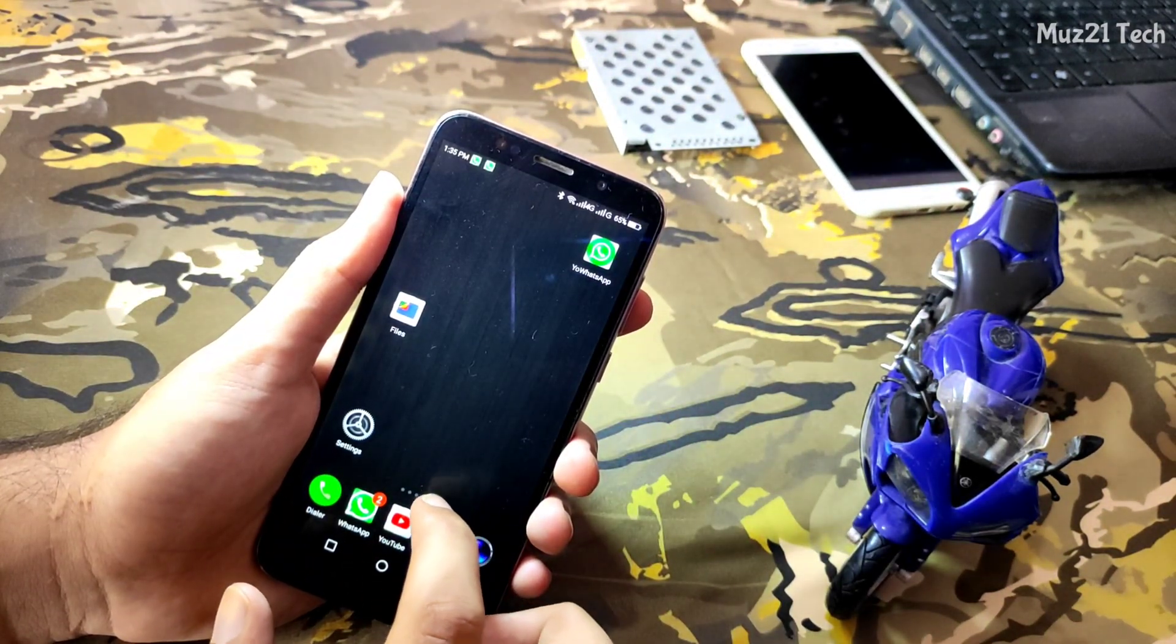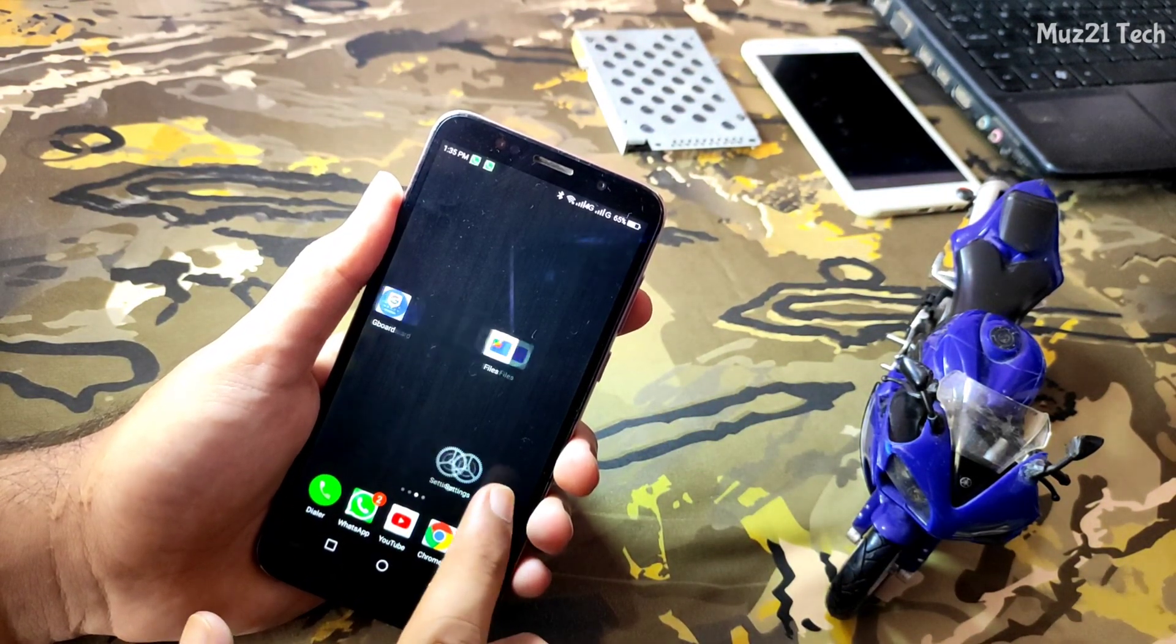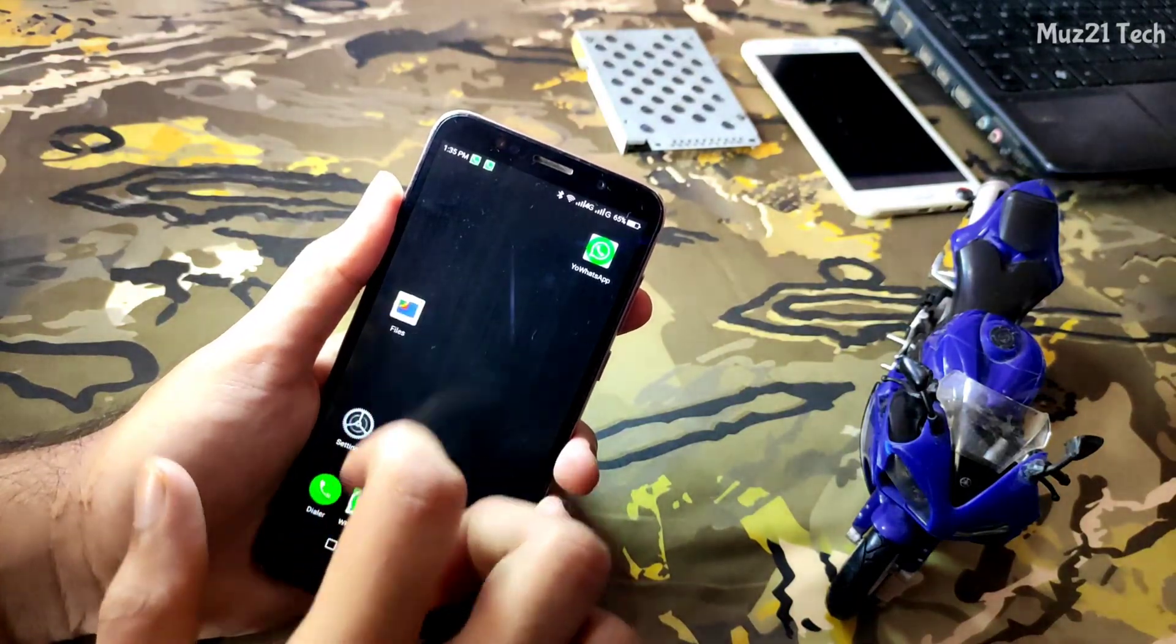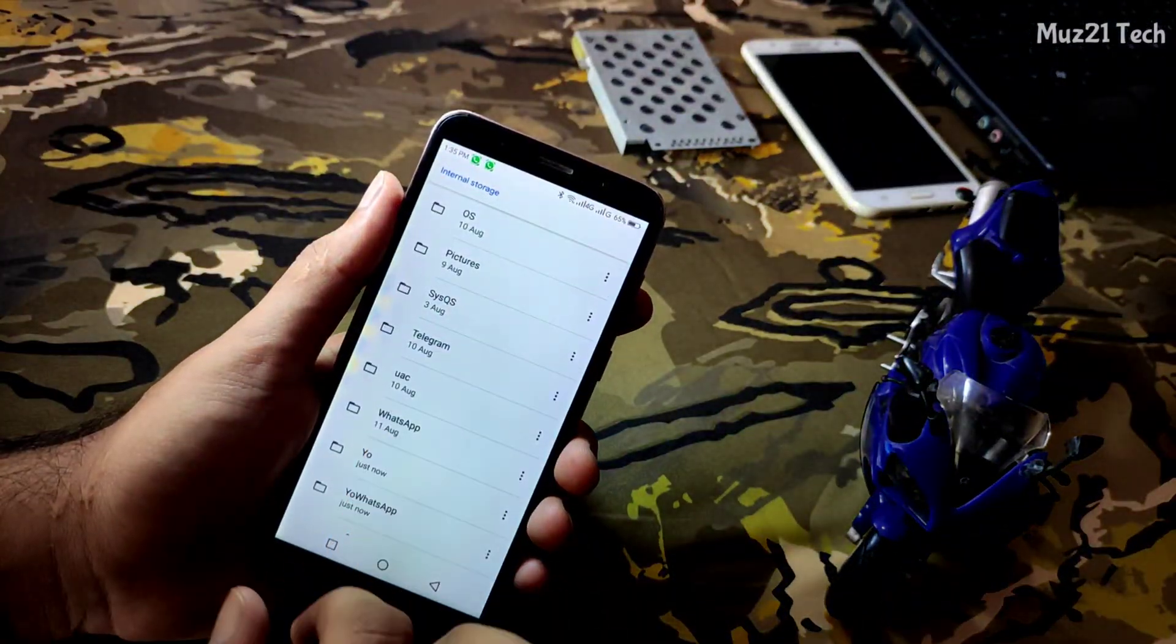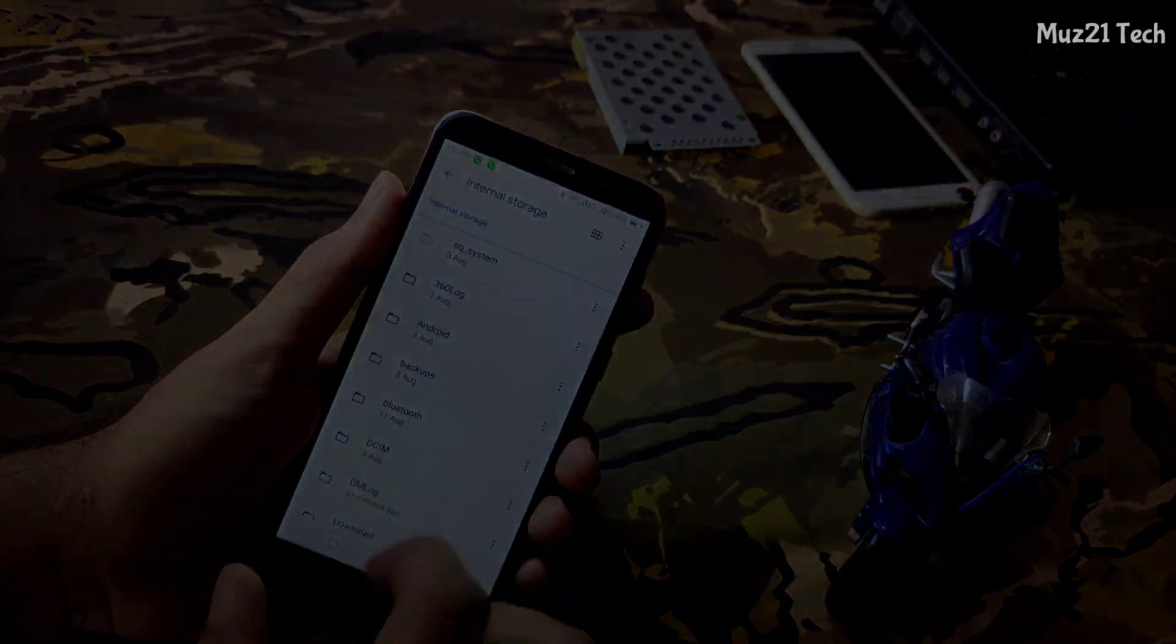So in this video, I'm gonna show you how to access WhatsApp and take backup, even after getting this error. So let's get started.